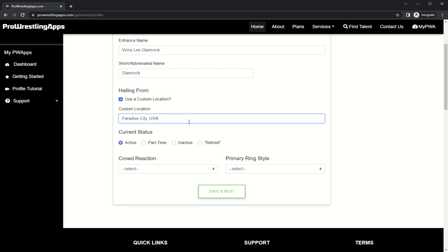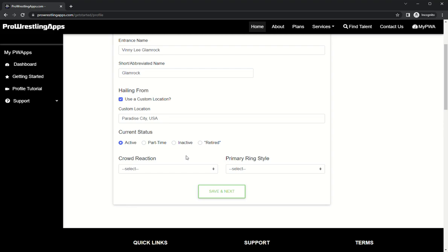Current status. Are you retired wrestler, inactive, part-time, or active? This tool is primarily for active wrestlers but it's also for retired wrestlers. It's an amazing way to archive your history, your career, and everything that you've done in your matches, to be remembered and listed with all the current wrestlers.